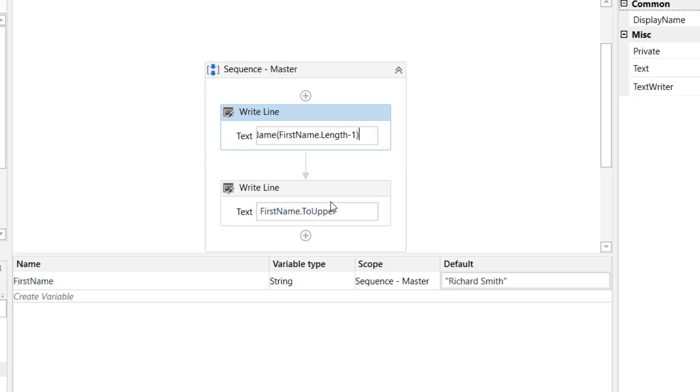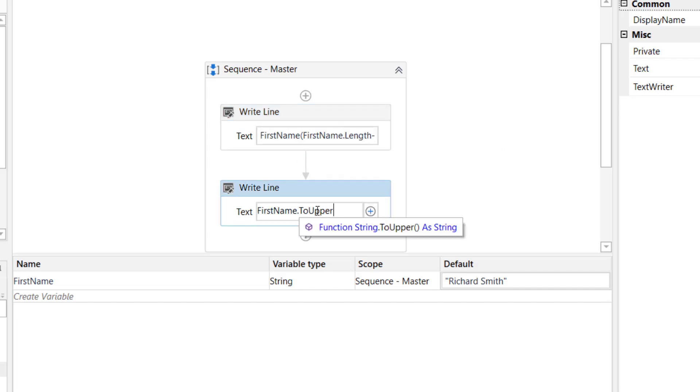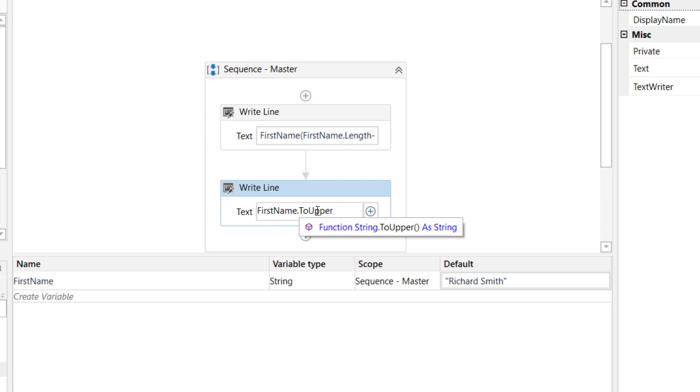On the other hand, if I click here, it says function string dot 2upper as string. So what this means is that the 2upper is a method, and the output it returns is a string, because when you convert a string to uppercase, it is still a string. I'll also show you other string methods that return output of different data types, like integer, boolean, and array.